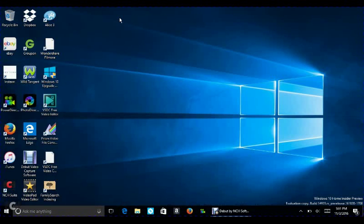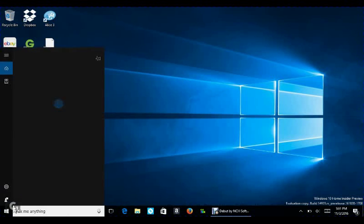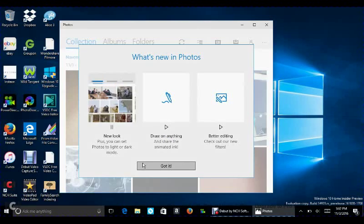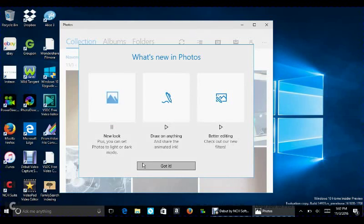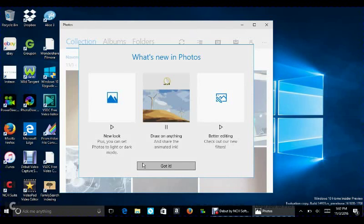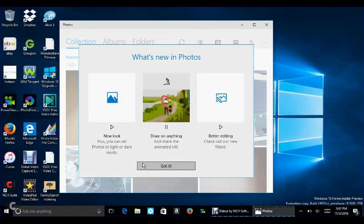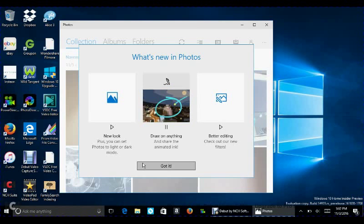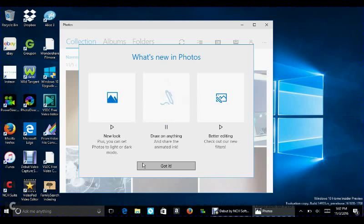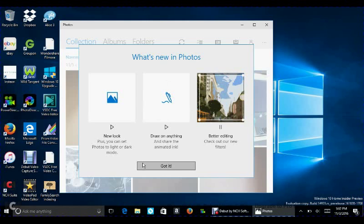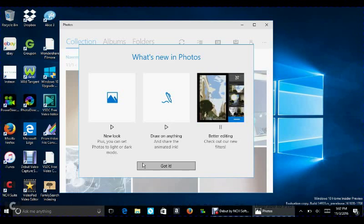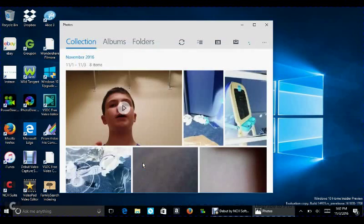So first off, we'll go into the Photos app, and we'll show you that. Okay, so right here, this is what it says is new. You can draw on anything right from it, which you couldn't do, obviously because it's new. It's a neat feature. You can edit it better according to this right in the Photos app, and there's a new look, which if you use the photo apps very often, you will be able to tell right away.